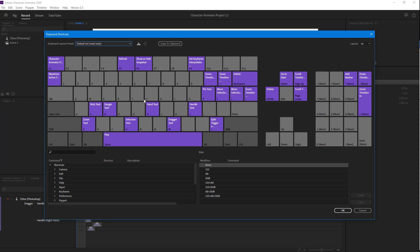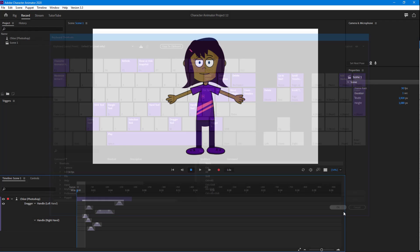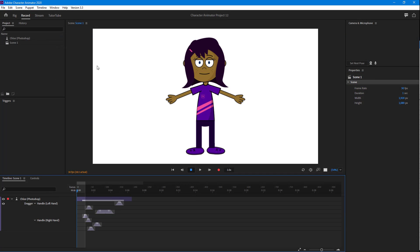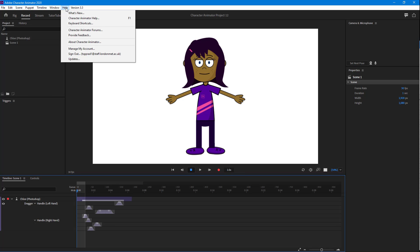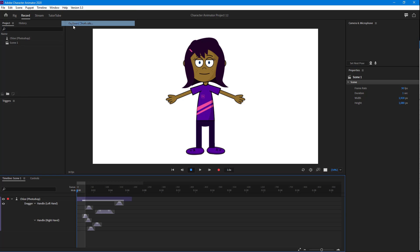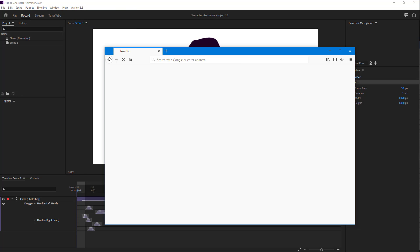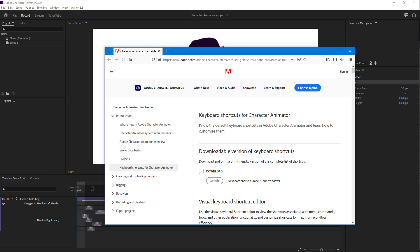If you want to learn more about shortcut keys, then you can go to Help, and here you'll be able to see that there's keyboard shortcuts right here. Once you click on this one, you can see that the Adobe website just pops up right here.